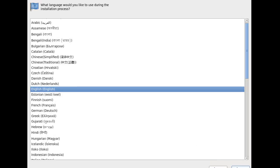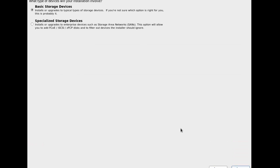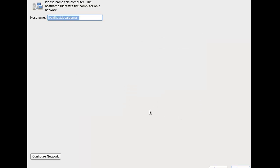Next. Next. Next. Basic storage. Next. Yes. Discard any data.